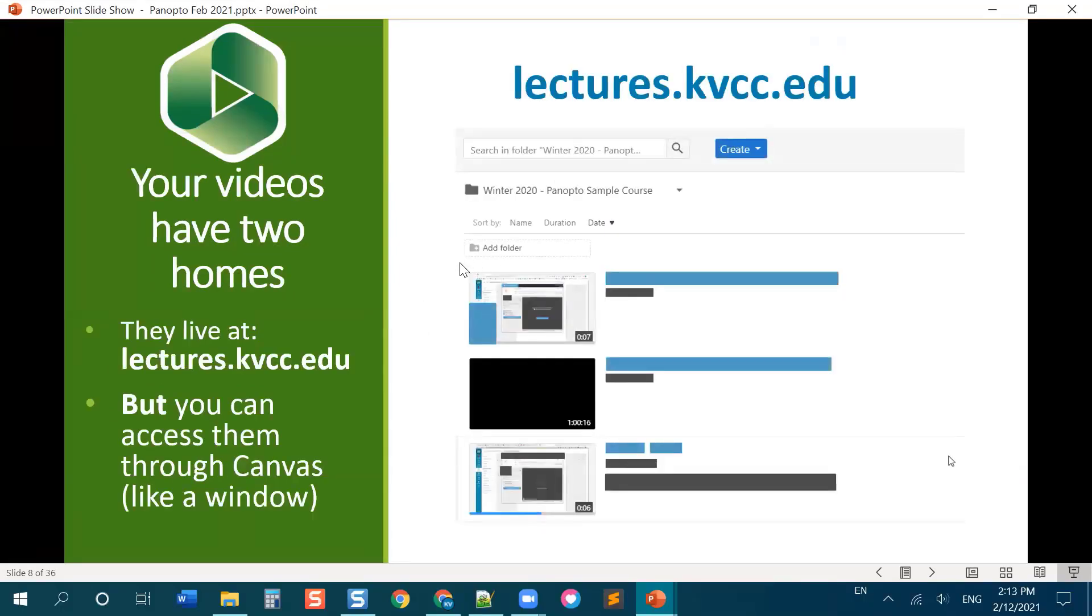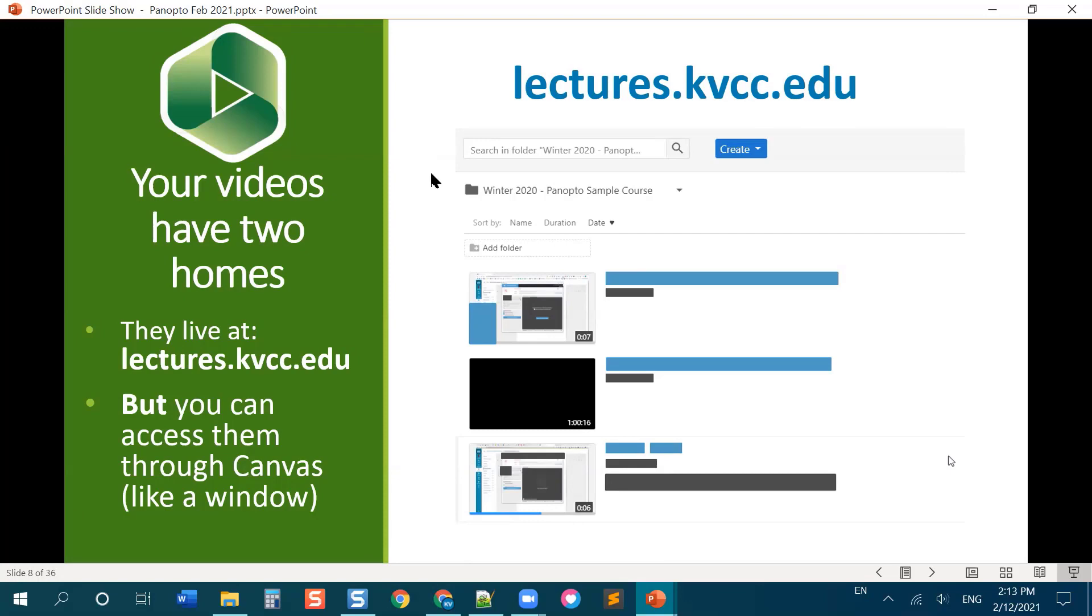So another thing I want to explain because it's also something that is potentially confusing is that Panopto actually lives in two different locations which means your videos kind of have two different homes. Panopto, the website is lectures.kvcc.edu. That will take you to the Panopto website. You can think of it like typing in youtube.com right but remember that Panopto is like the KVCC version of YouTube.